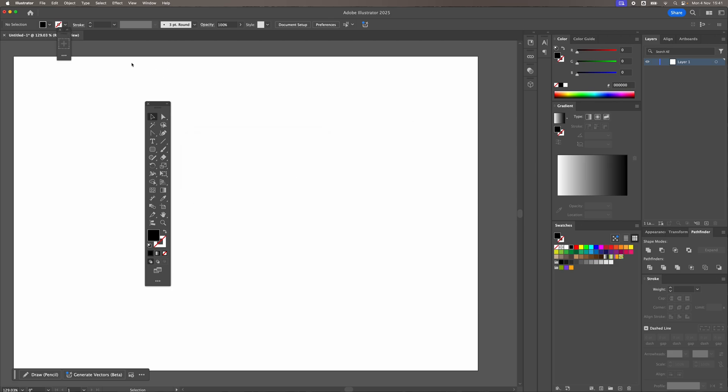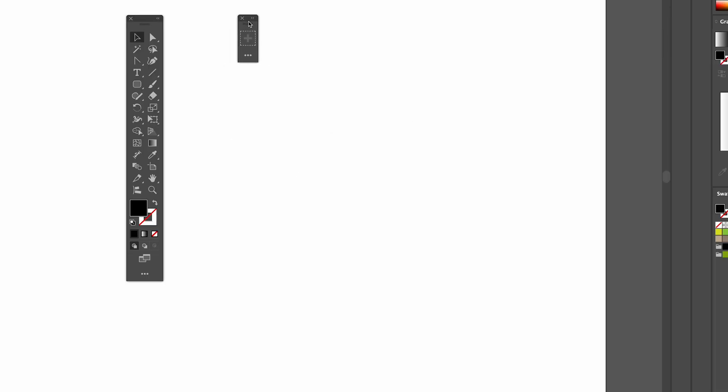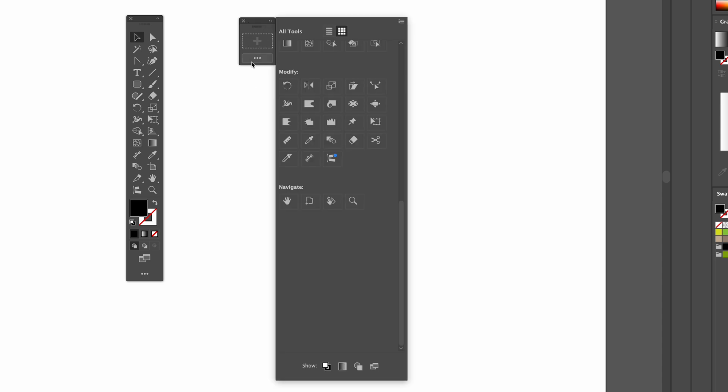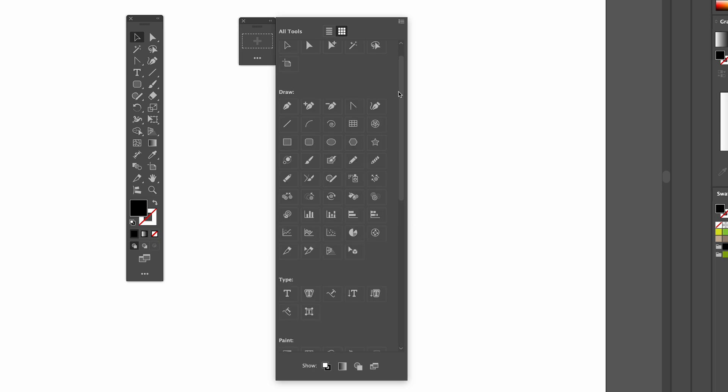Up pops this new toolbar. I'm going to use these two arrows pointing right to expand it. Three dots. Here you'll have all your different tools.